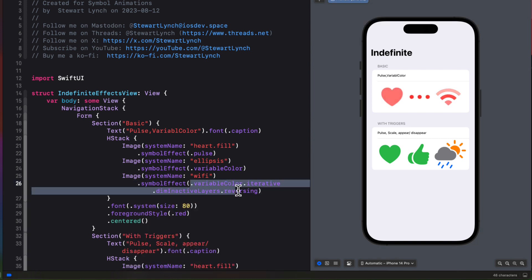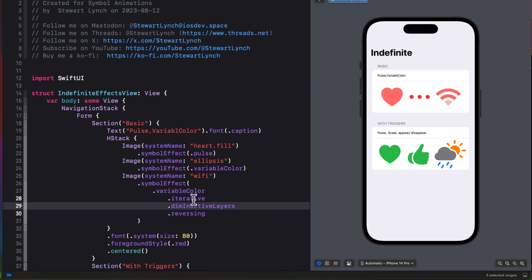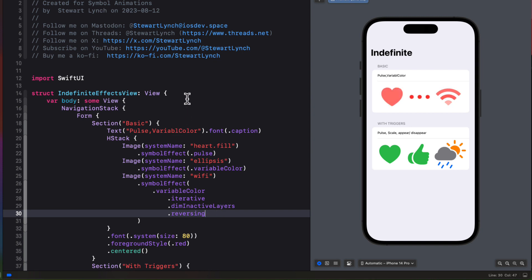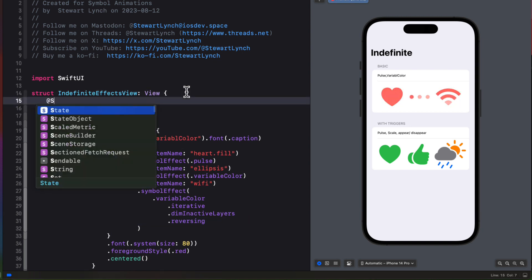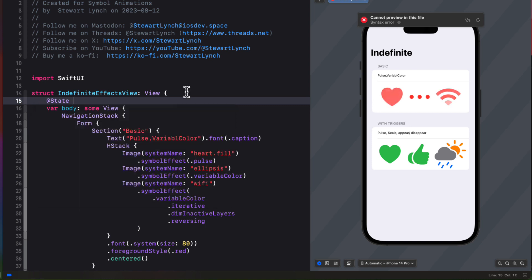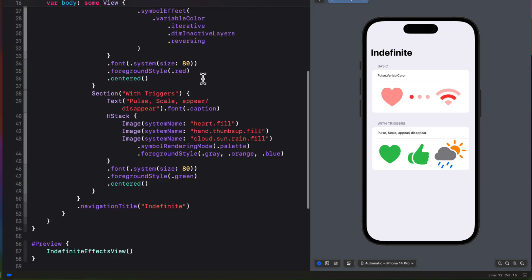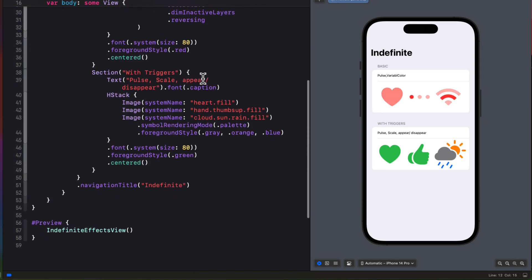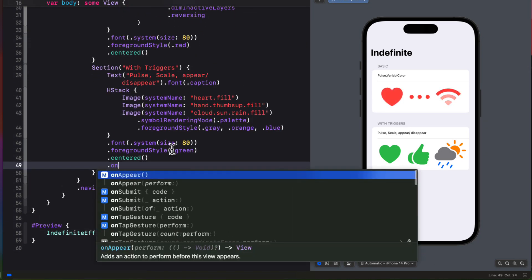Still, we can't stop any of these animations right now. For that, we'll need to add an is active argument. And that's our boolean state property. So let's create a state variable called trigger and we'll initialize it as false. And then as with discrete, let's add an on tap gesture that will toggle this value.